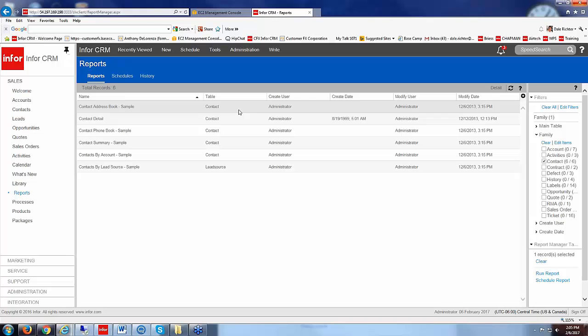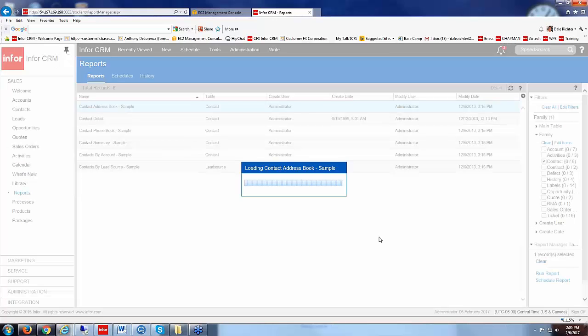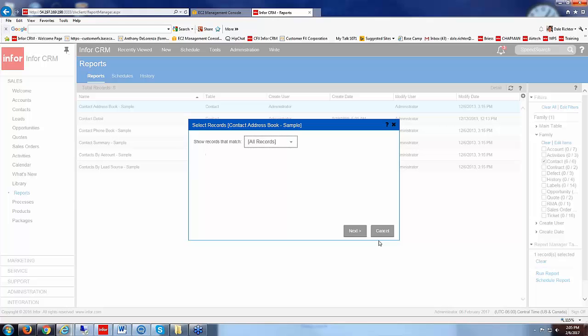If I want to run that report immediately I'm just going to click on run report and it brings up that screen again.